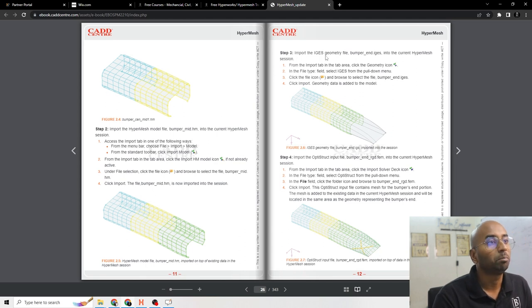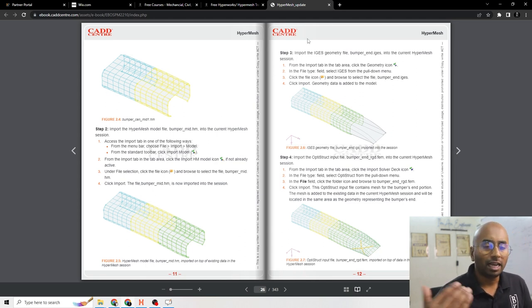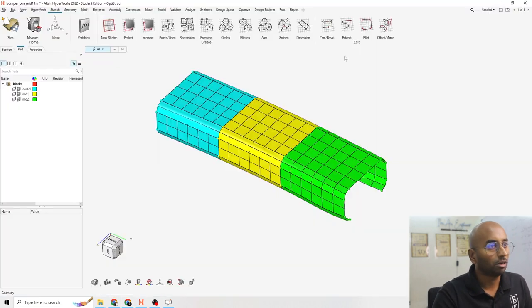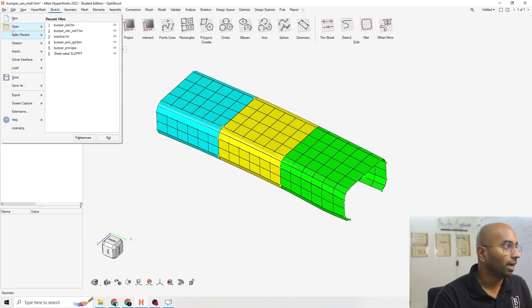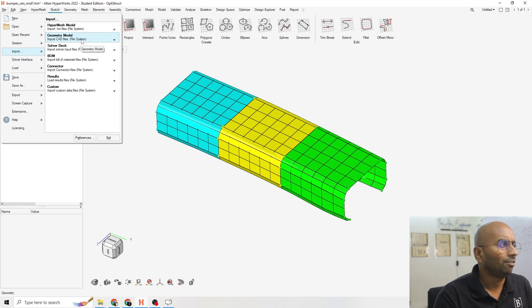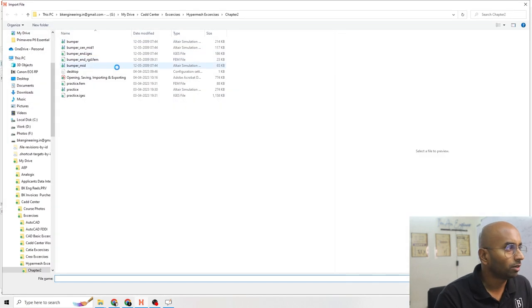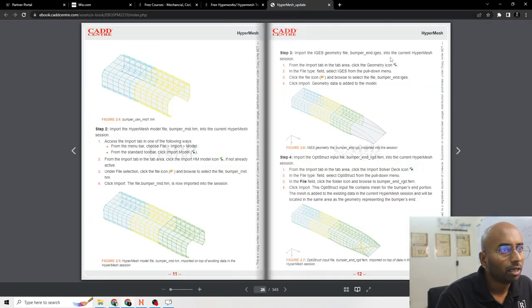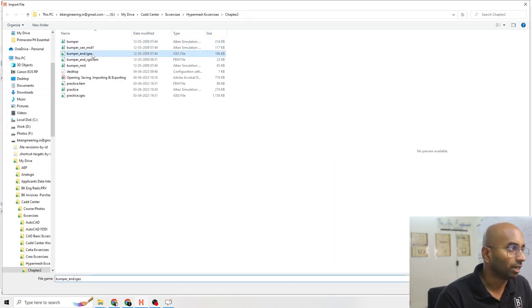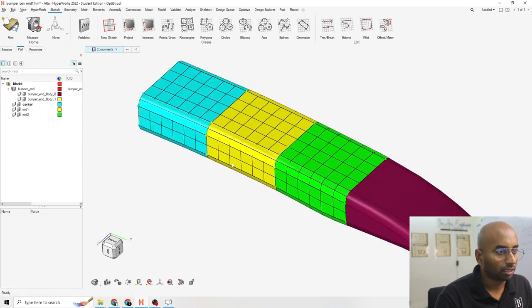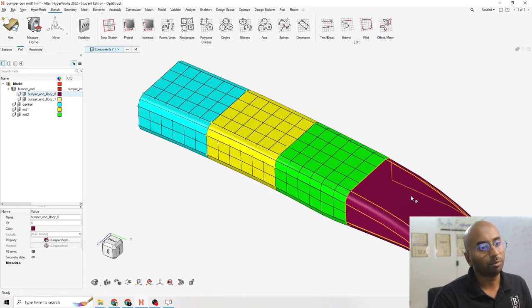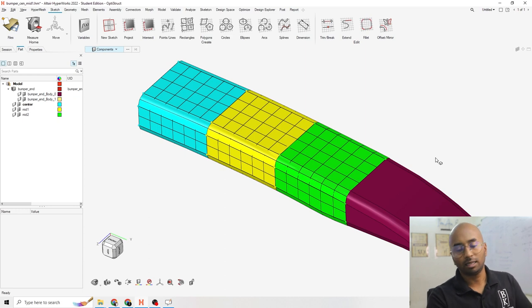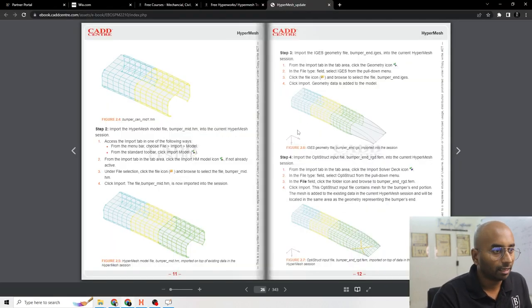Then the third step is import IGS geometry file. Most of the step file, IGS file, you can also import. For that, what I am going to do: File, import. I am not going to go for Hypermesh file because I want a CAD file. What is the one that I have to import? Bumper.IGS. So let's go for bumper.IGS. I am importing the body. So this is how imported. IGS part is already imported.